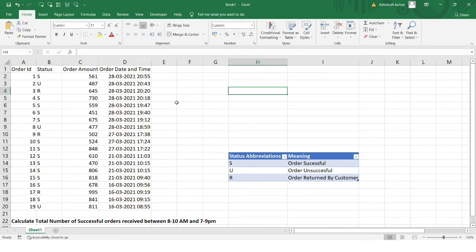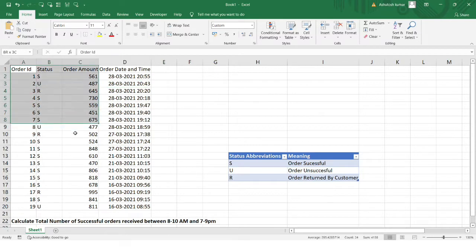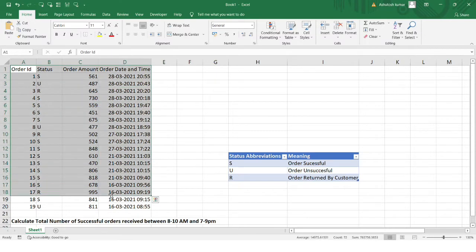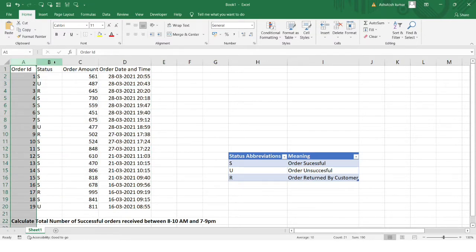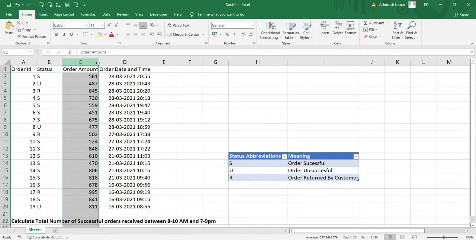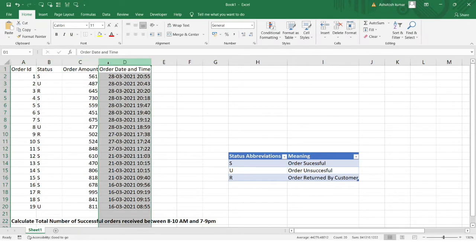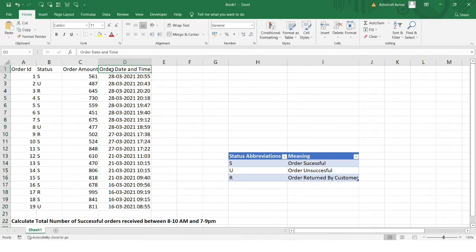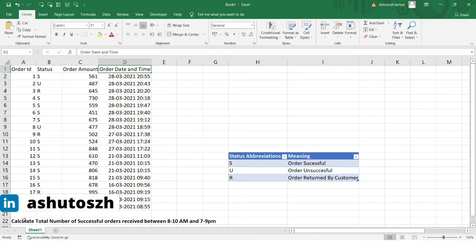Hello everyone, welcome to the Excel problem solving series. We have a very interesting problem today. You can see a dataset on my screen: column A has the order ID, column B has the status, column C has the order amount, and column D has the order date and time.